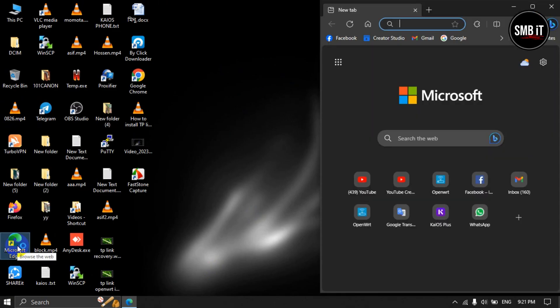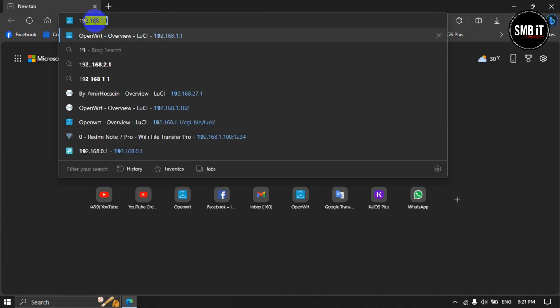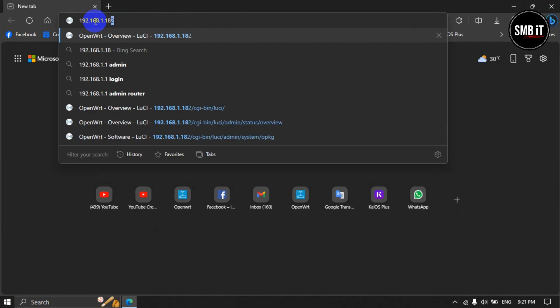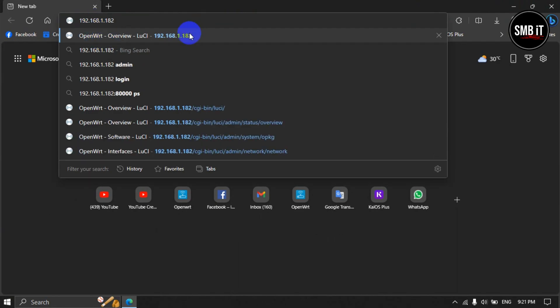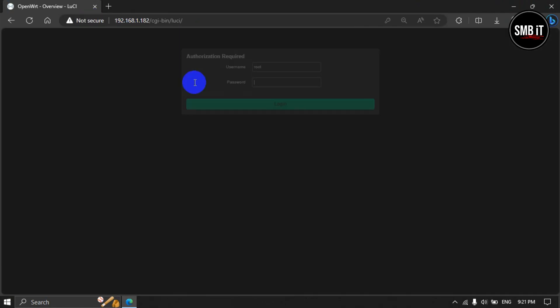First, open any browser, then enter the IP address of your router in the address bar. Click the Enter button. After clicking, you can enter the admin panel of your router and you will see the login popup.